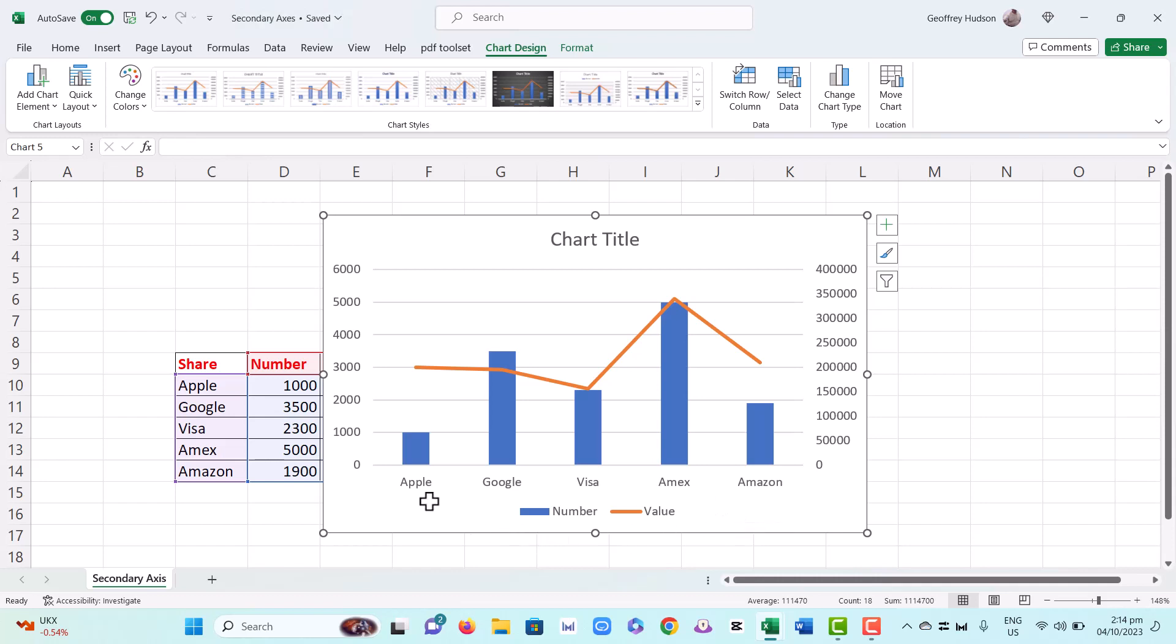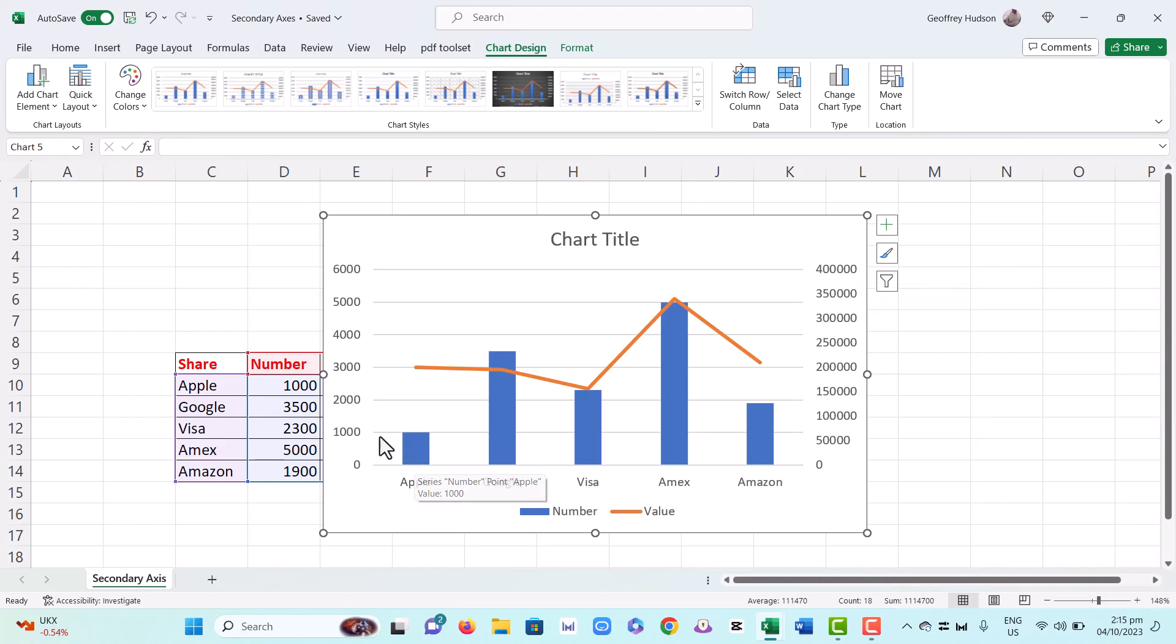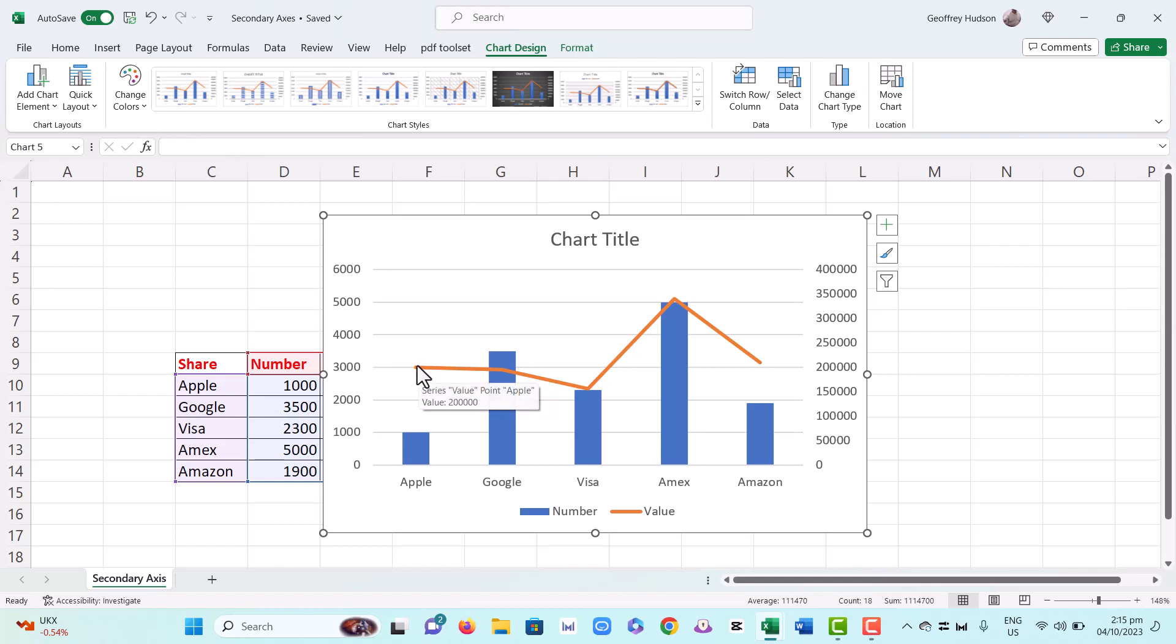When we click OK, the numbers now become very readable because they are on the left and the values are on the right. So the Apple shares, for example, there are 1000 of them with a value of 200,000 as we see from the line representing the actual values themselves.